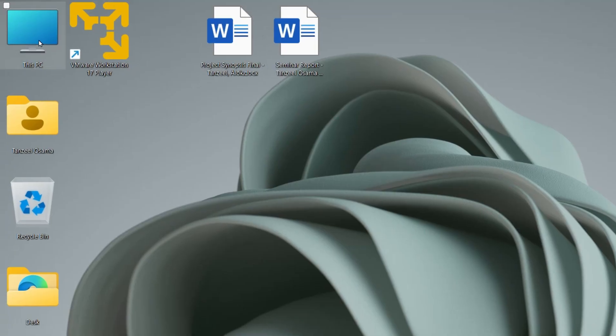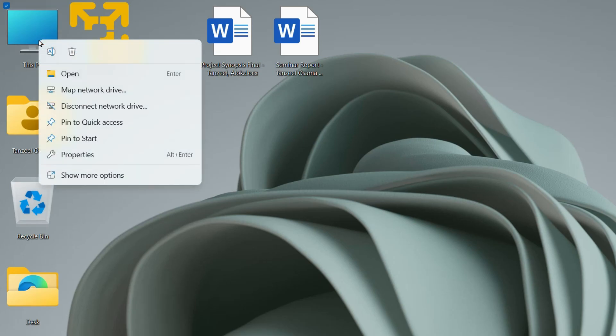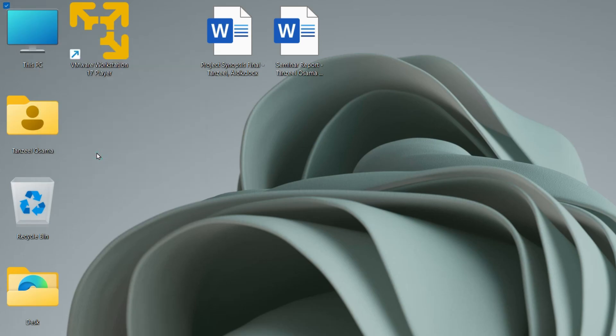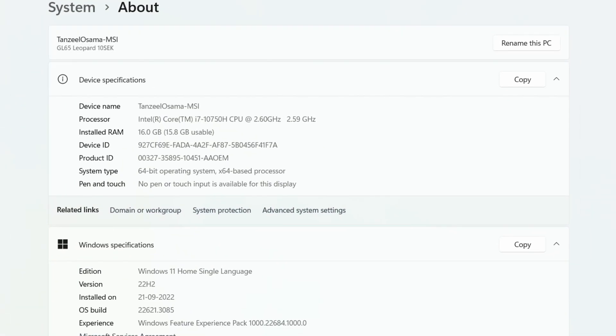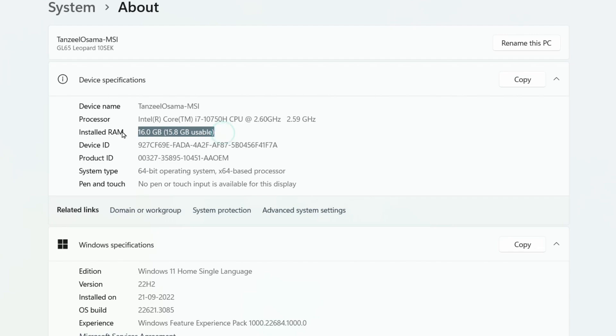If you want to check your processor and the Windows build version, you can right click on This PC icon and then click on Properties. From here you can check the OS build of your computer as well as the processor that is in your computer and the available RAM. Once you are sure that your computer meets the minimum system requirement...